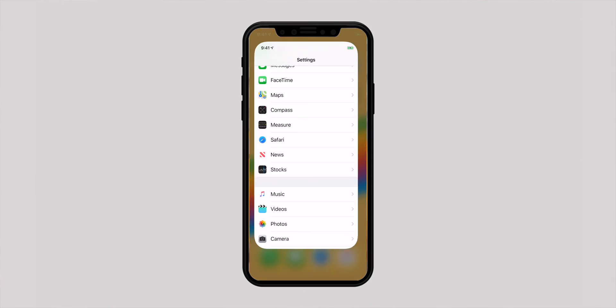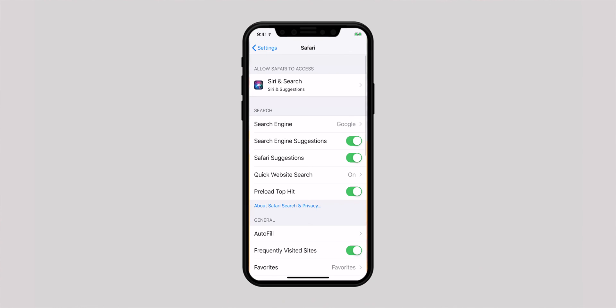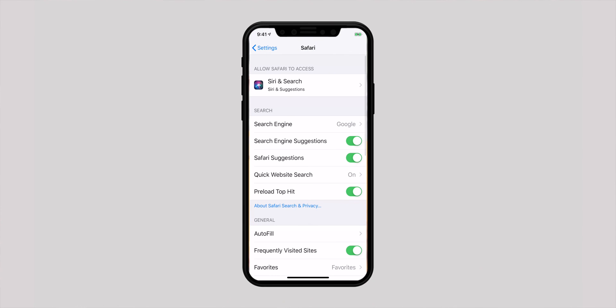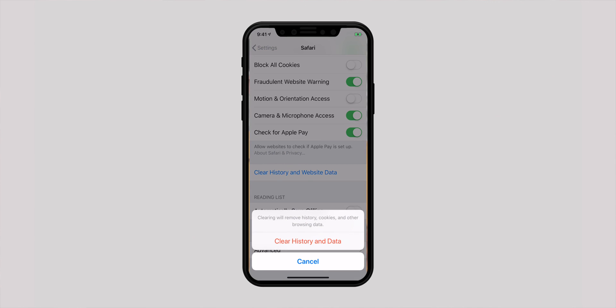Make sure to clear out cookies and history from time to time to prevent the app from being cluttered, and it can also prevent others from seeing what you are browsing. To clean it up, launch the Settings app, scroll down and hit Safari, then tap on 'Clear History and Website Data' and confirm. Now all of your browsing data will be wiped out.